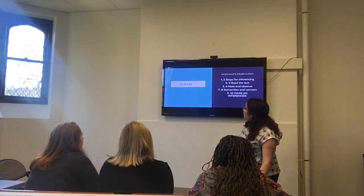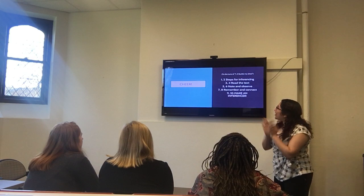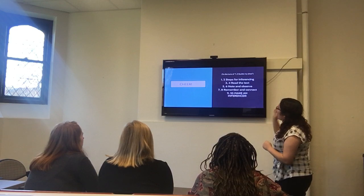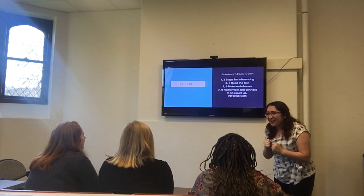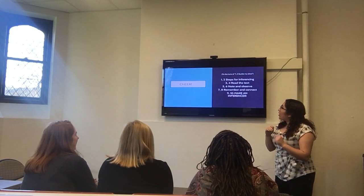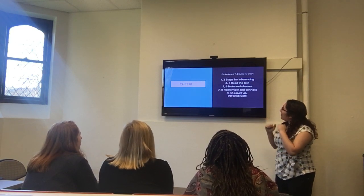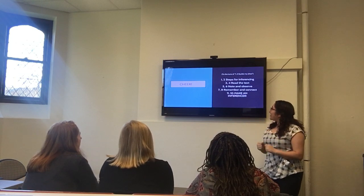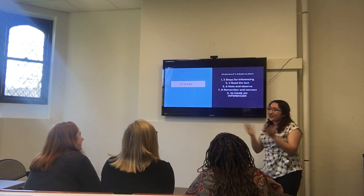We're going to do a cheer to remember. It goes to the tune of one, two, buckle my shoe. All together: one, two — steps for inferencing; three, four — read the text; five, six — note and observe; seven, eight — remember and connect; nine, ten — make an inference! Now this time, you guys are going to do it along and also clap along. One, two — steps for inferencing; three, four — read the text; five, six — note and observe; seven, eight — remember and connect; nine, ten — make an inference! Thanks for your enthusiasm. Thank you guys for such an excellent class.